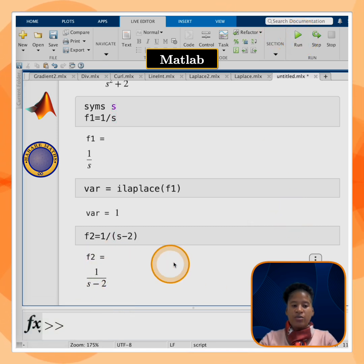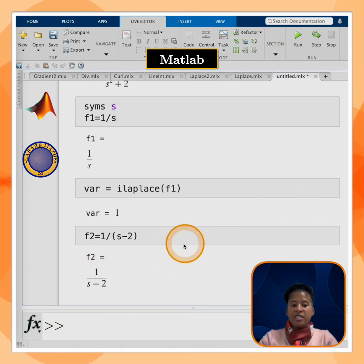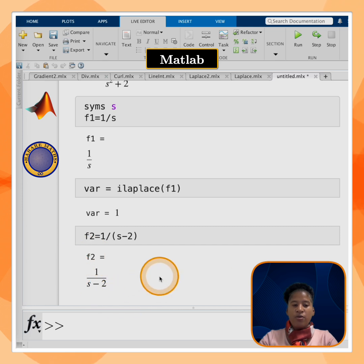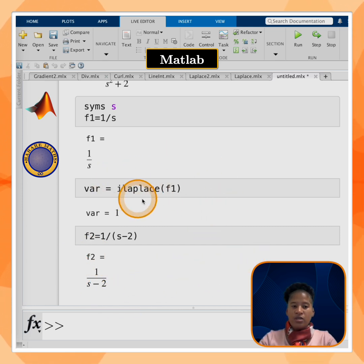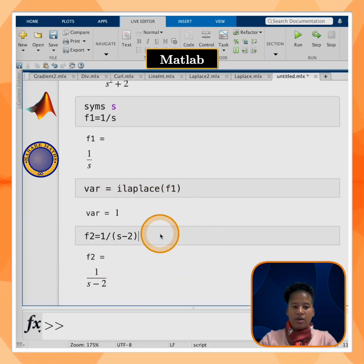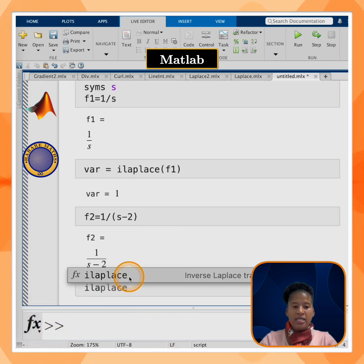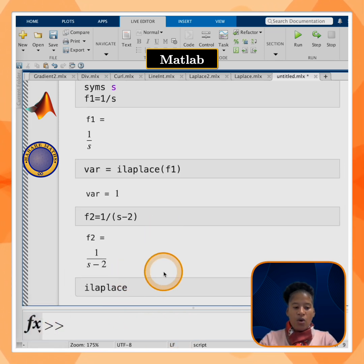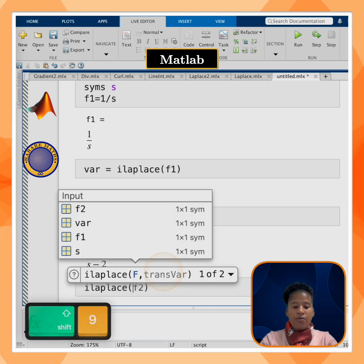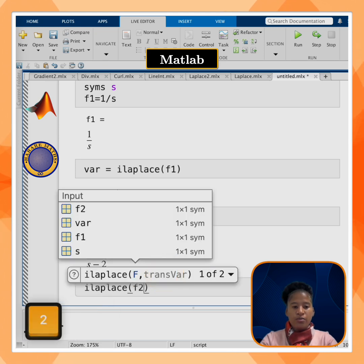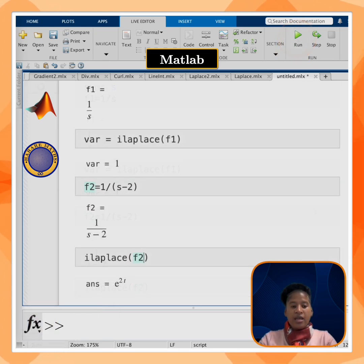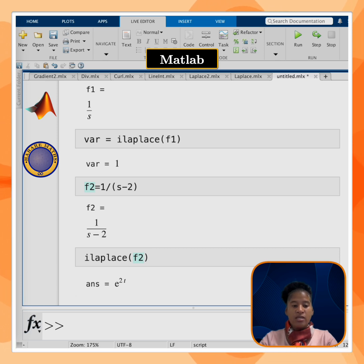Now this is the correct expression. To find the inverse Laplace transform, I'll use the ilaplace command — open parentheses, of f2 — and click on run. The inverse Laplace transform of 1/(s-2) is equal to e^(2t).